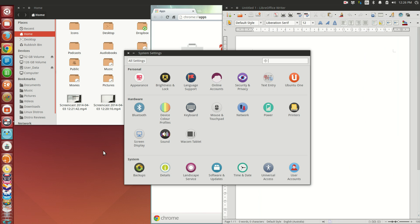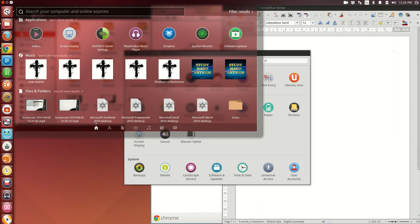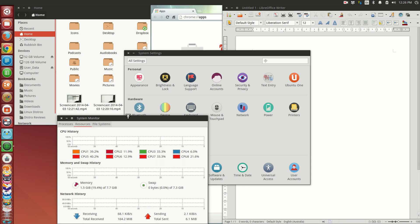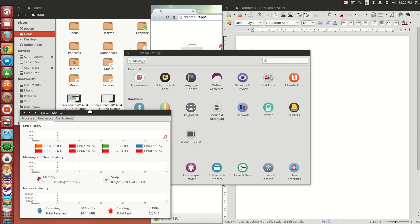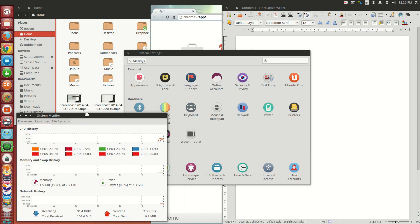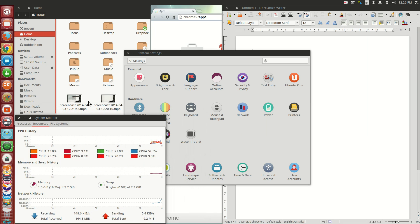As the Ubuntu Unity desktop matures more and more, they're really proving themselves to be able to provide a consumer-ready but polished desktop on a regular six-monthly schedule.